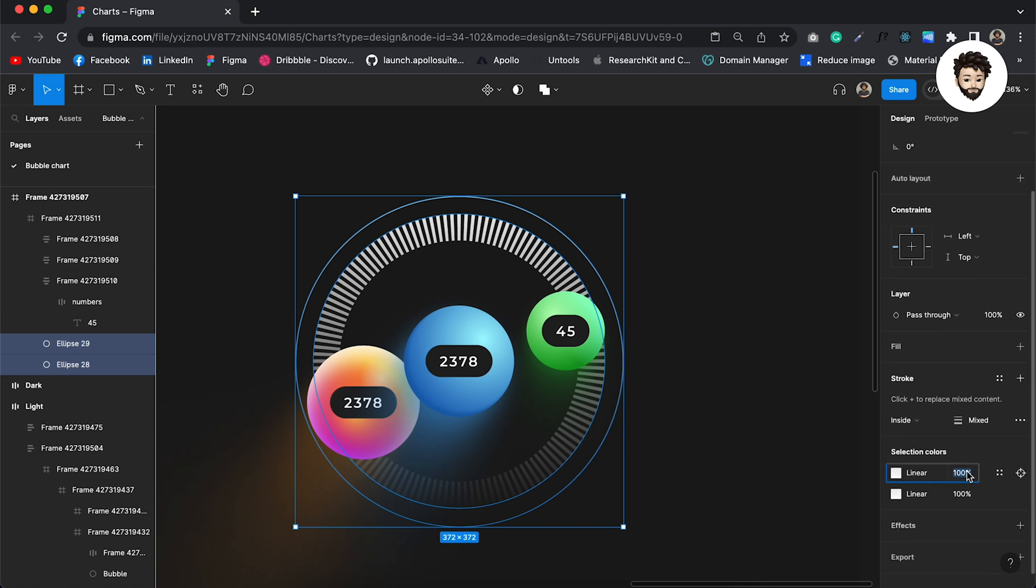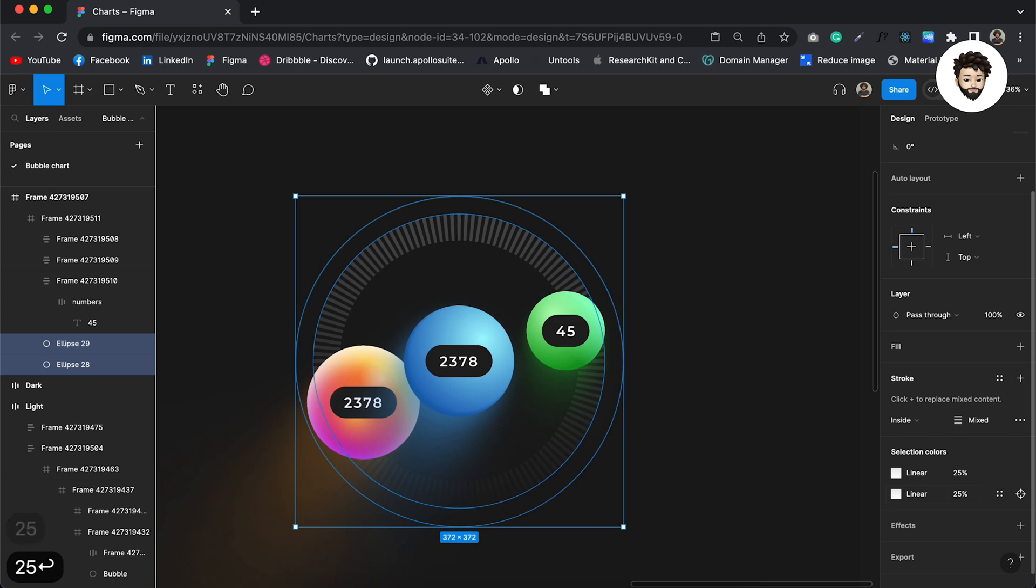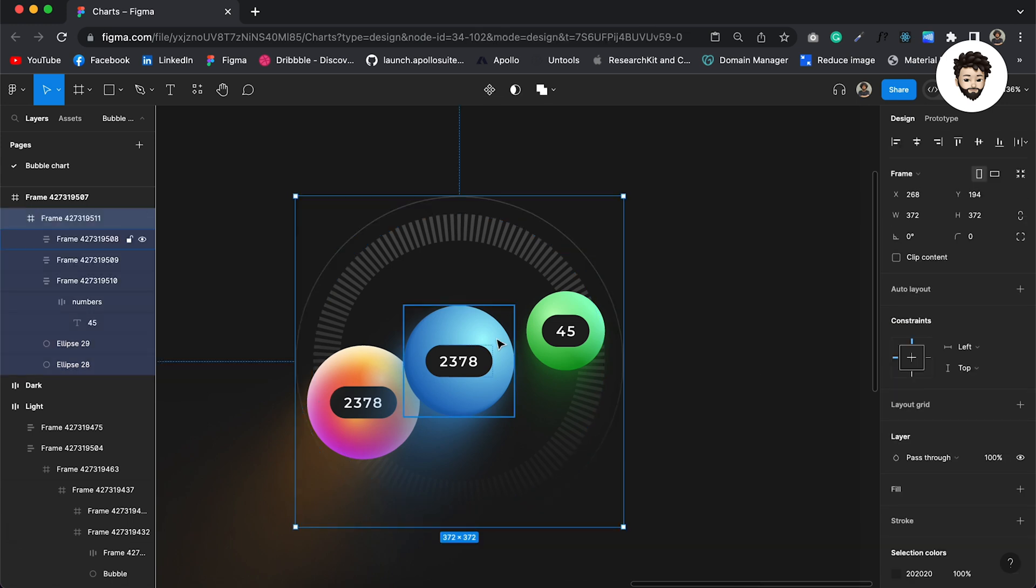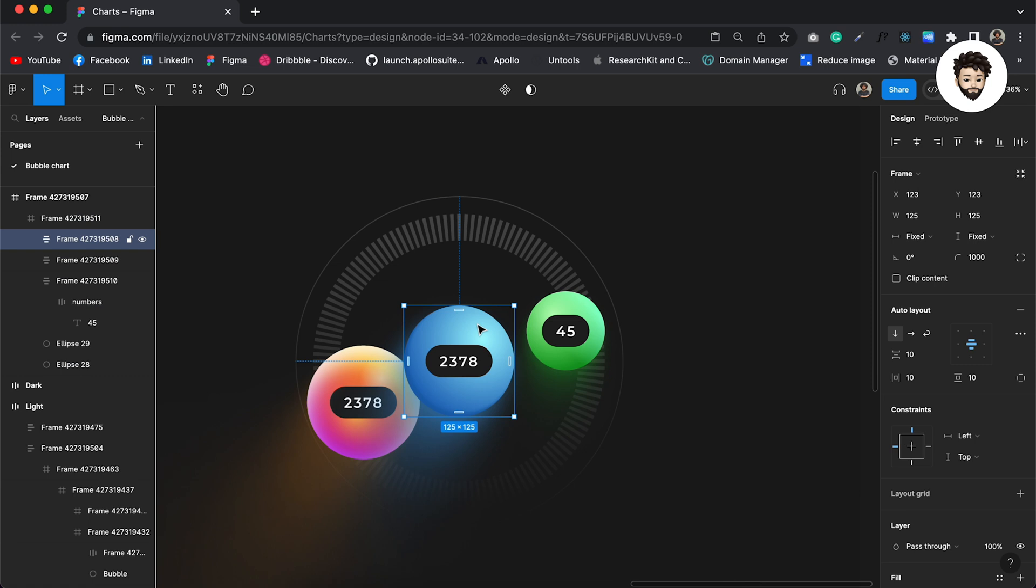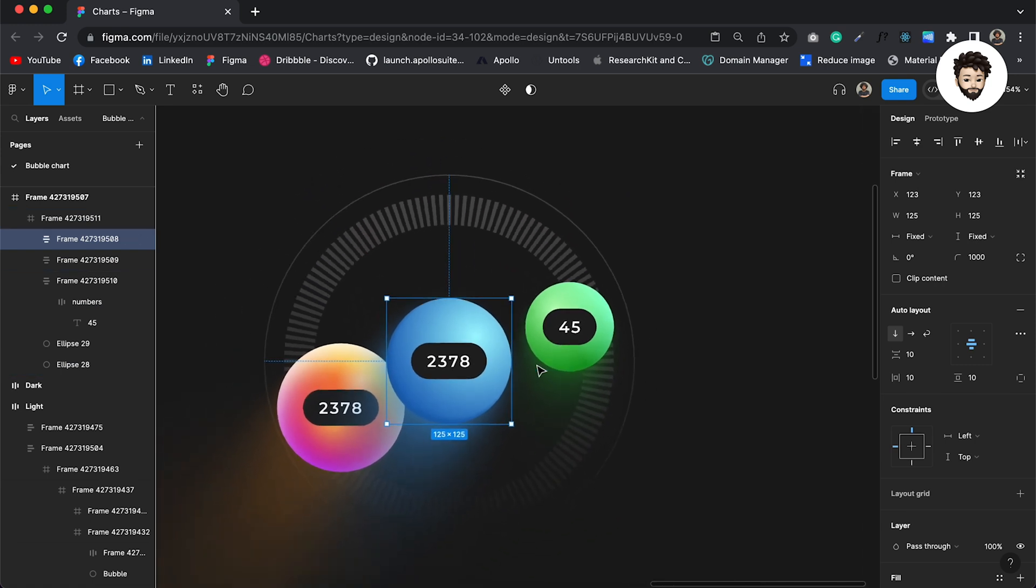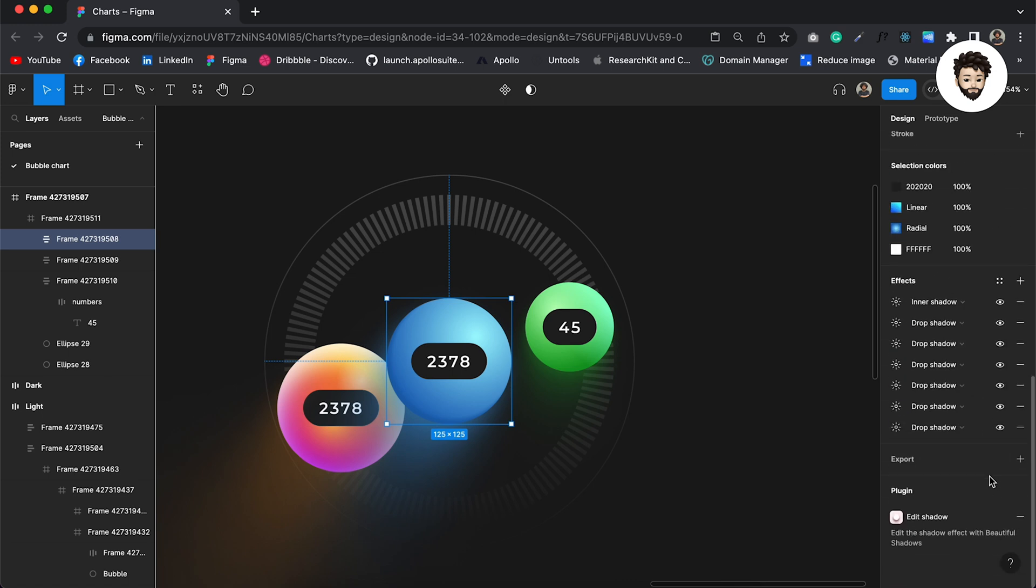So maybe I'm gonna make it to 25 and 25 percent. Or we could change the color also rather than reducing the opacity. We could change the color. And also I say when we are using darker background, we do not need to use the Beautiful Shadows plugin.